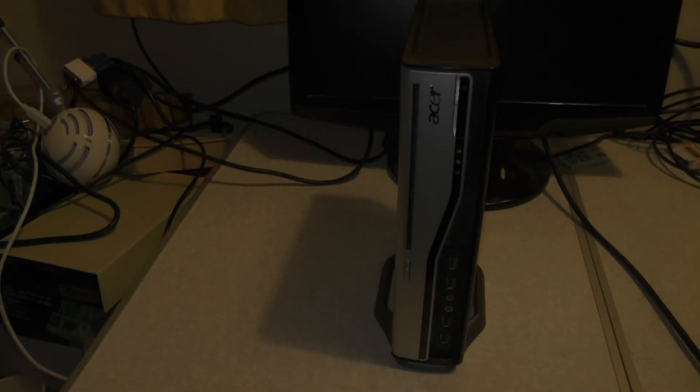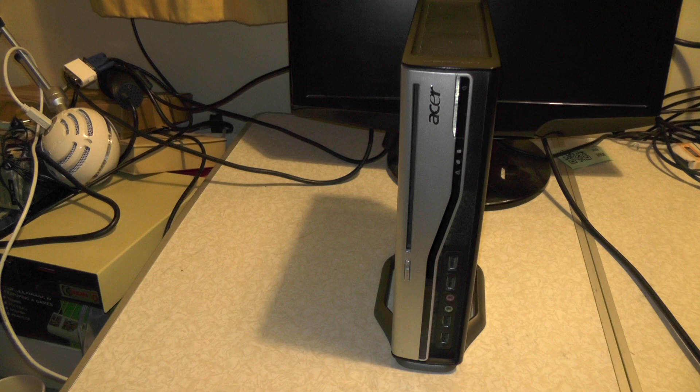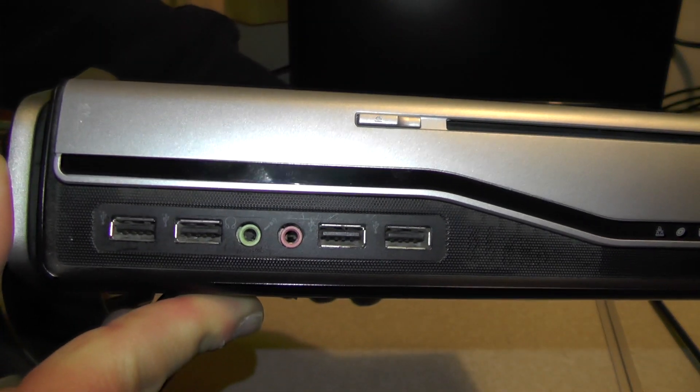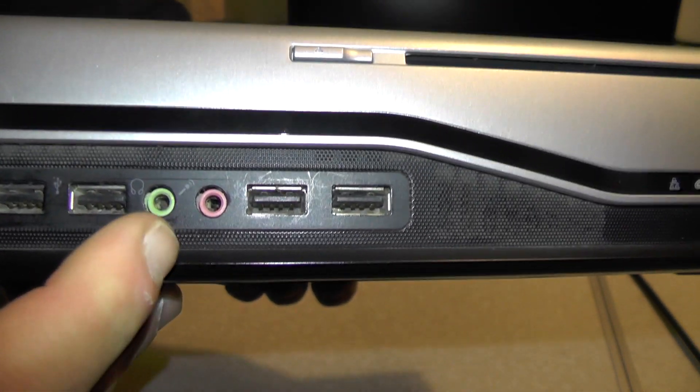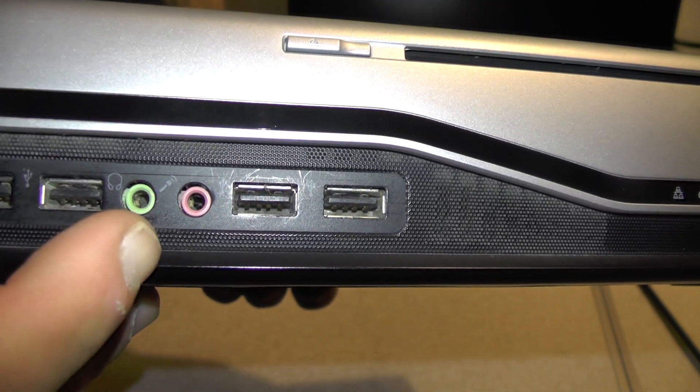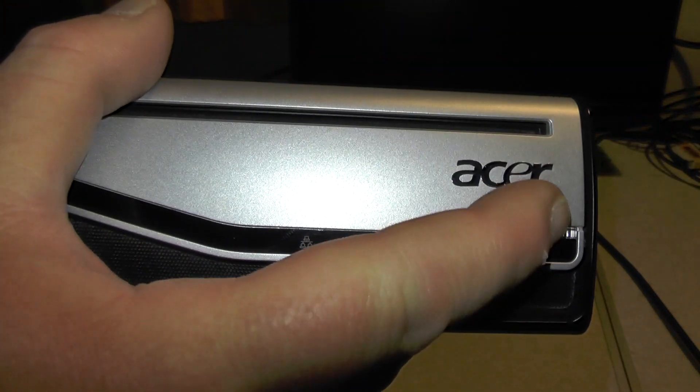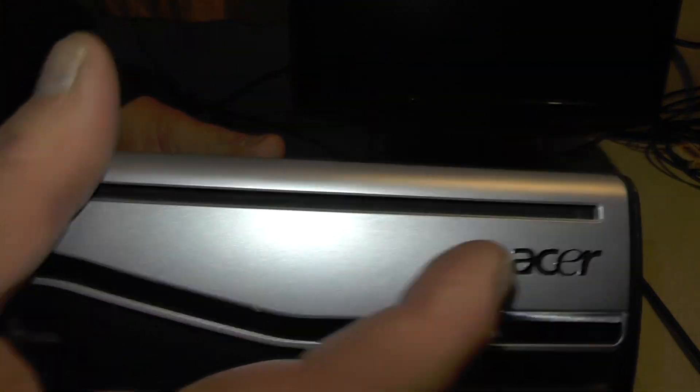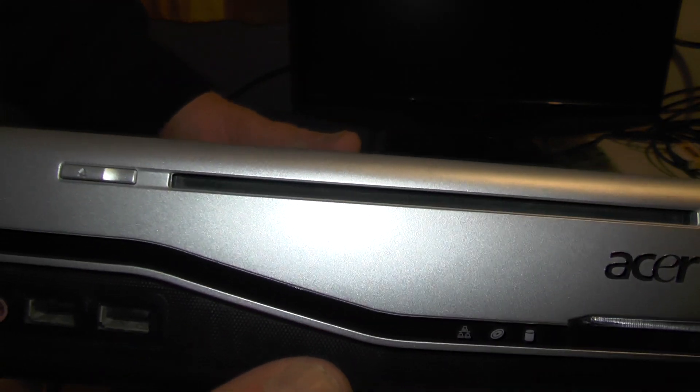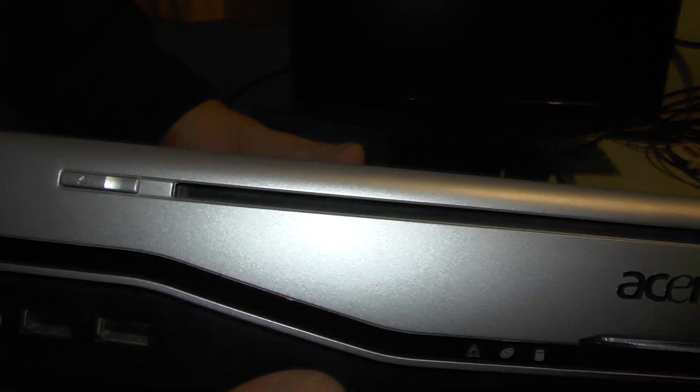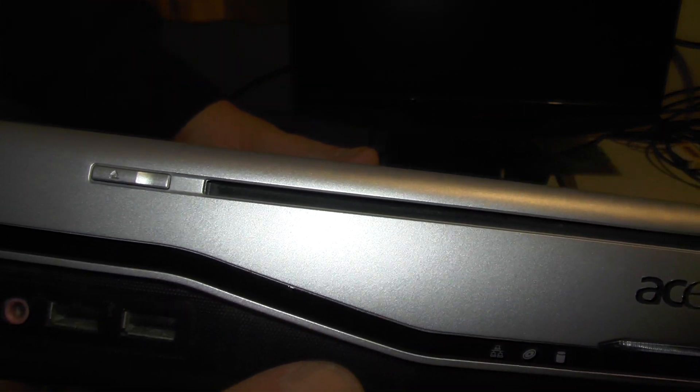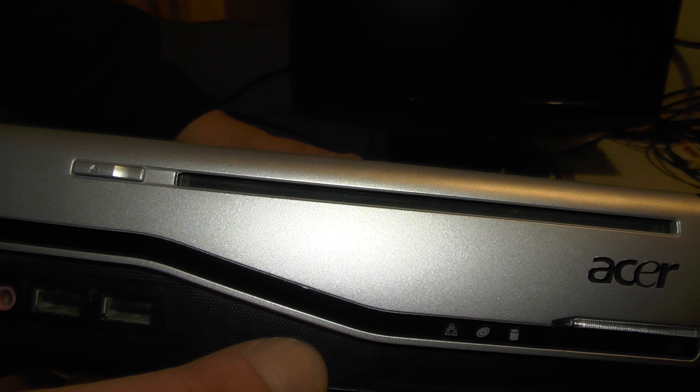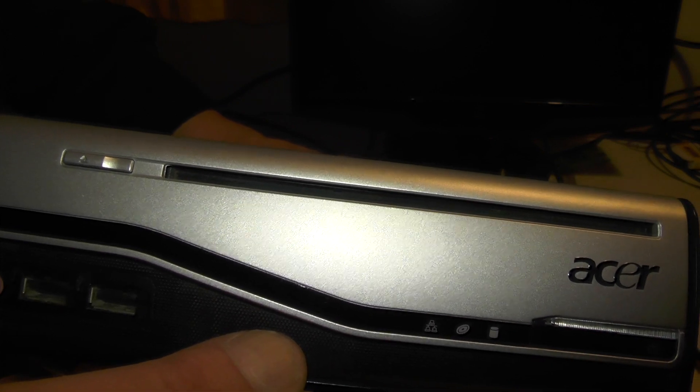On the front of the machine we've got a couple of USB ports, earphone and microphone sockets, your power switch, and a slot-load optical drive. Fingers crossed that's a DVD burner, not just a CD writer and DVD player.